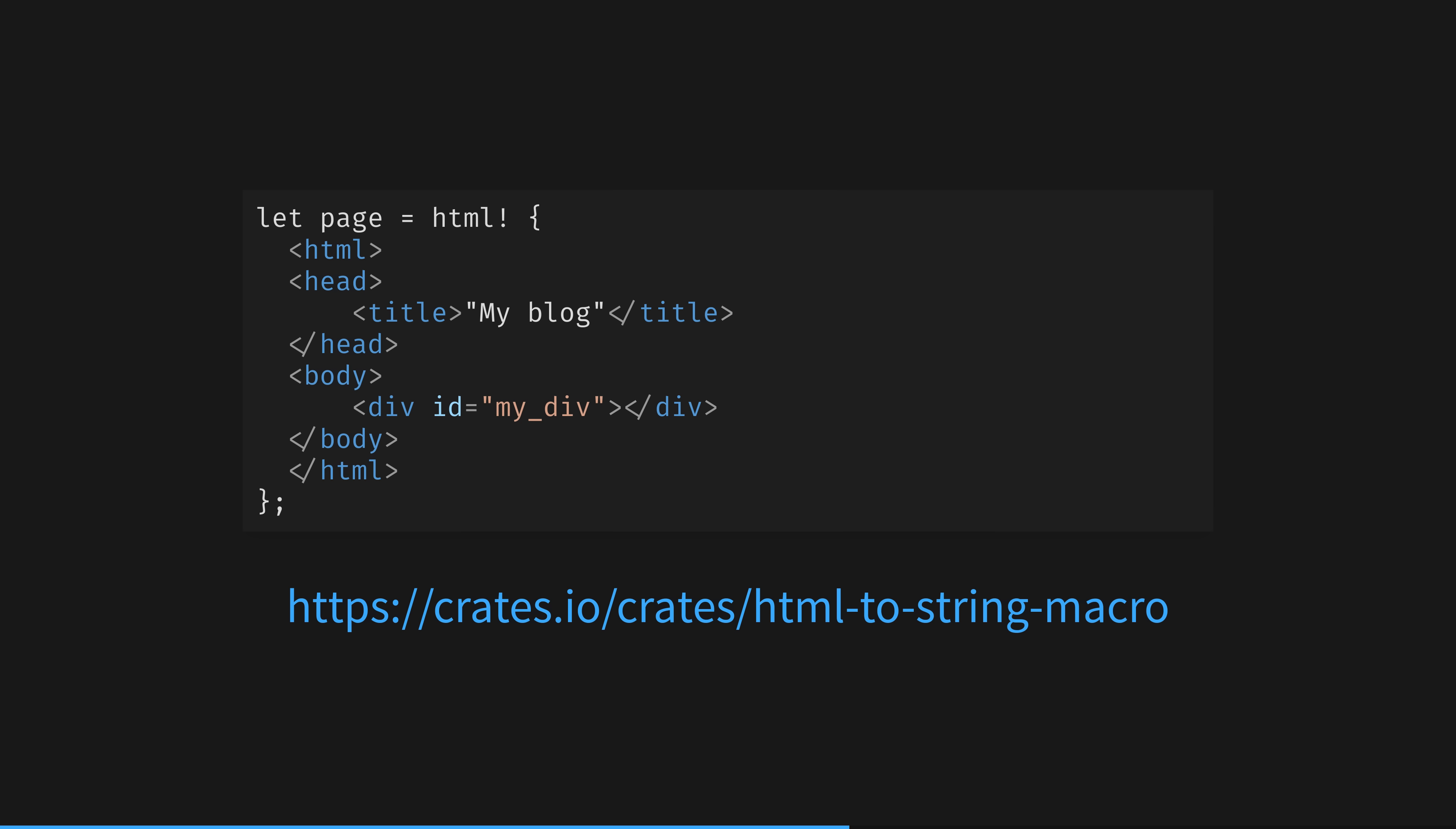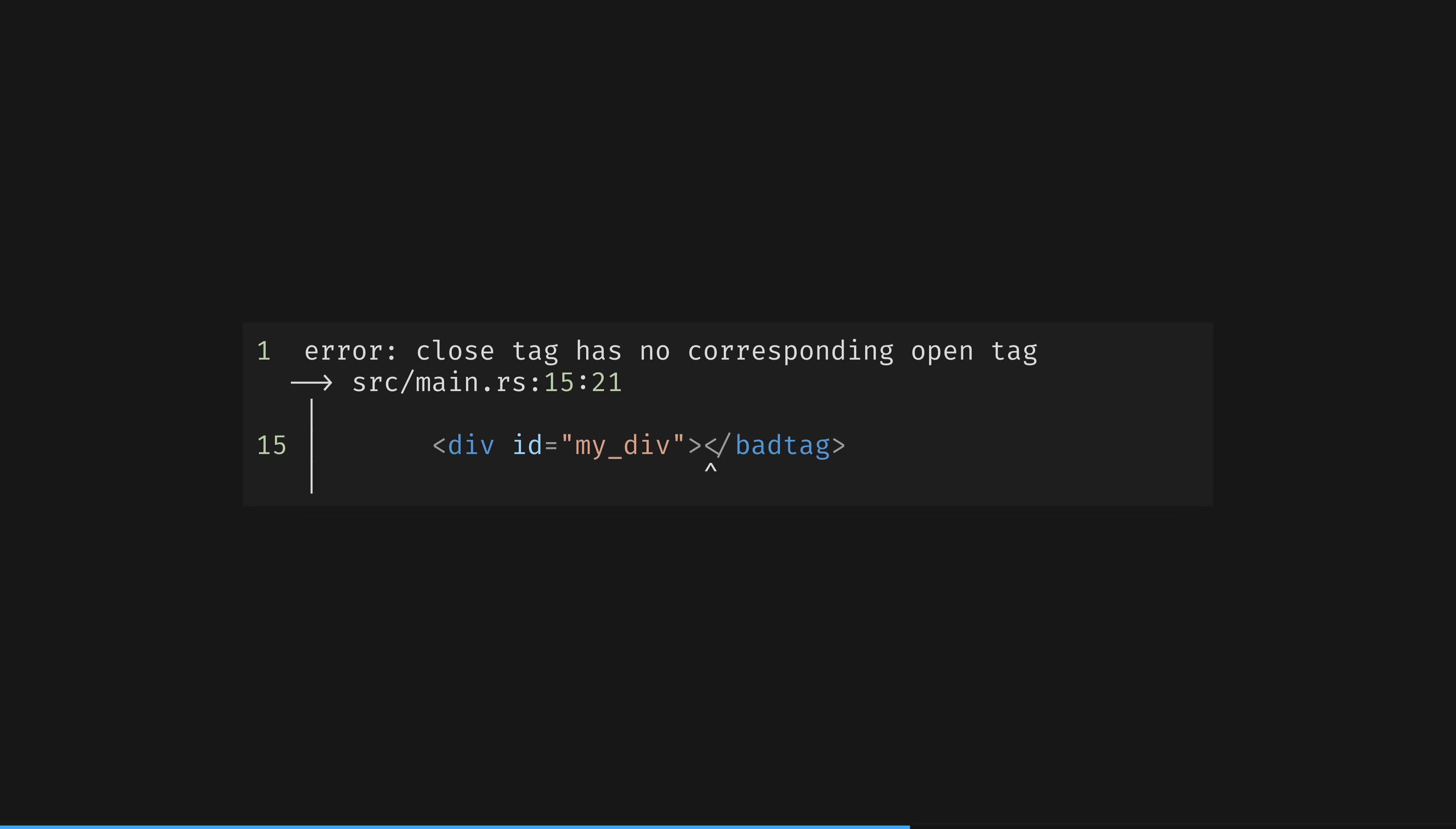Would you like to write HTML inside your rust code? Of course you would, and you get syntax highlighting and compile checking for free. Let me break this code a little to show you. Beautiful.